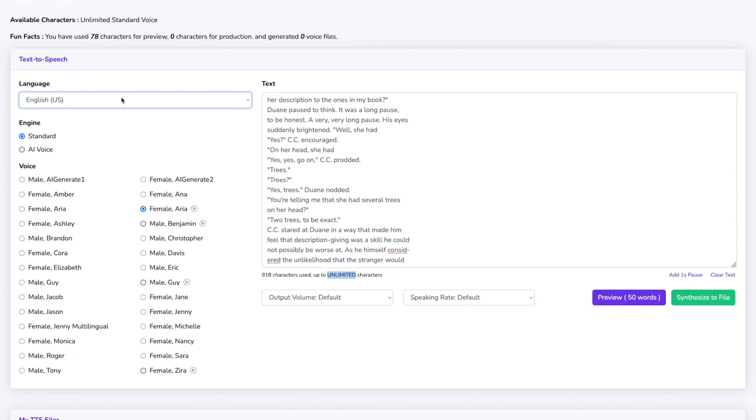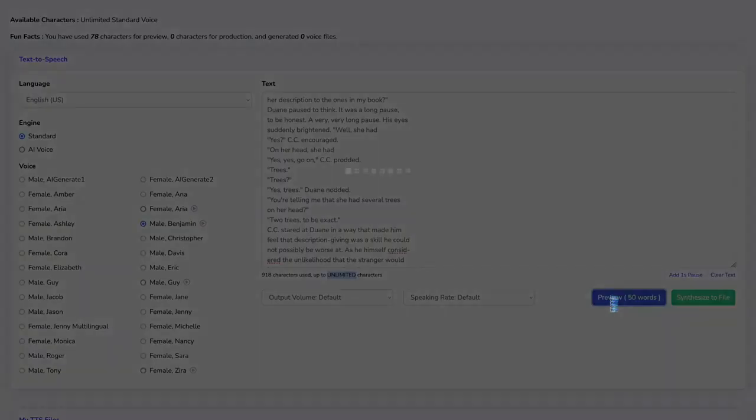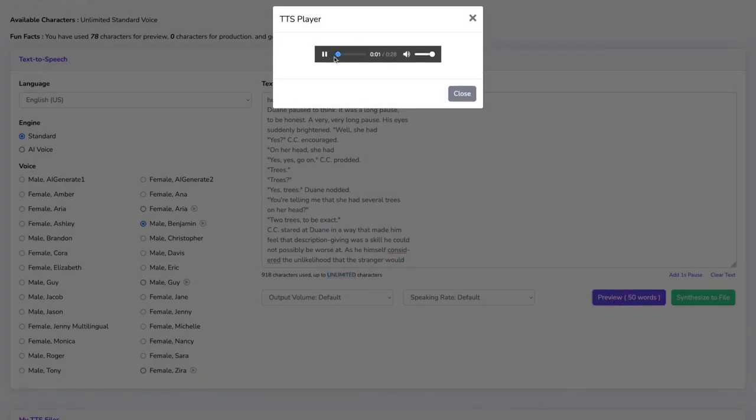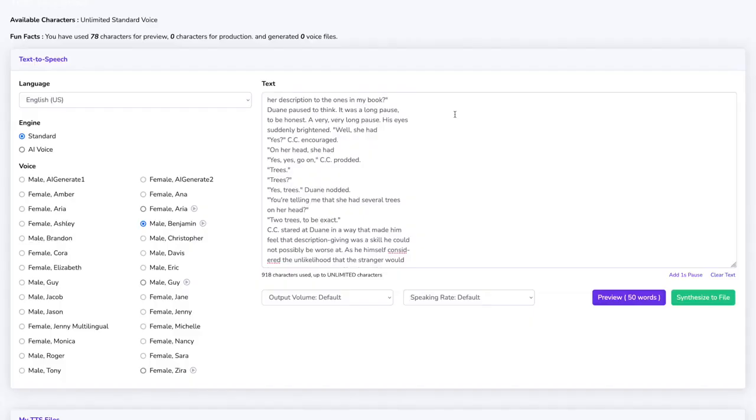So let's see how Benjamin sounds and we can just click preview. And it's perfect.